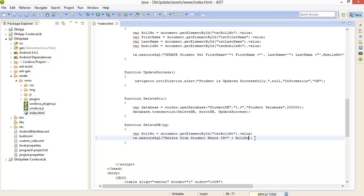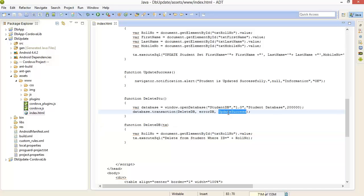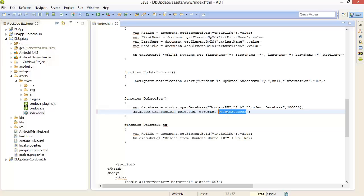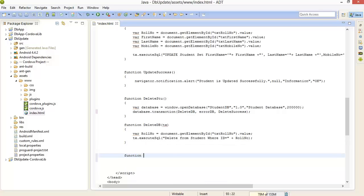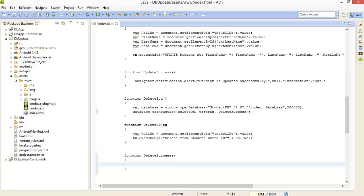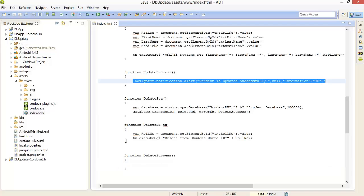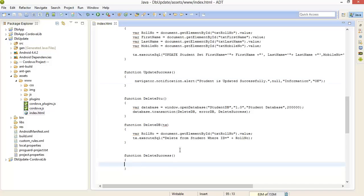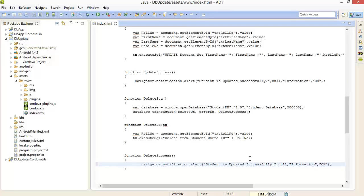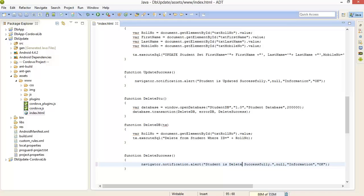That's done. Now delete success, create a callback function for this. Now provide an alert that student is deleted successfully.